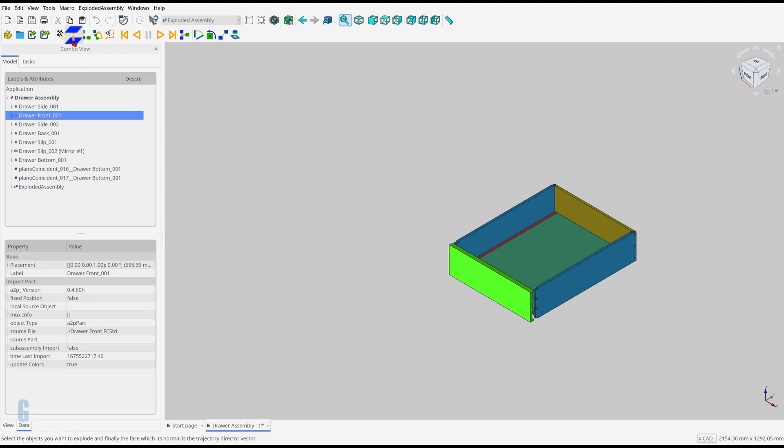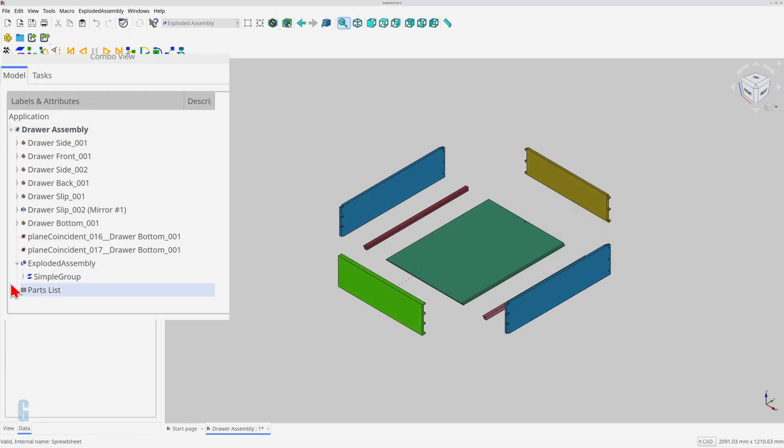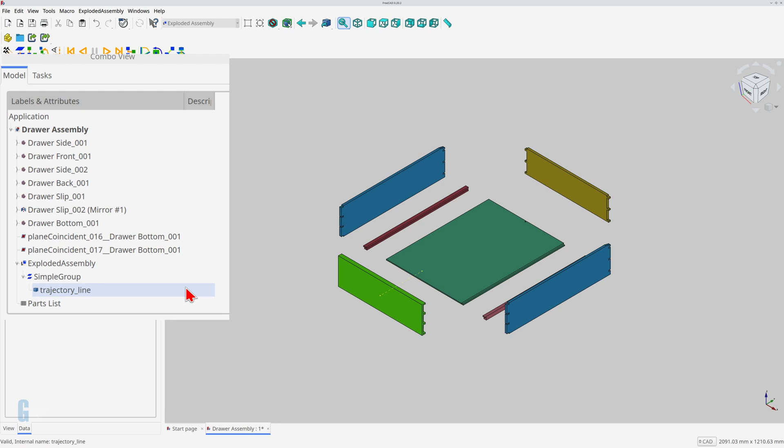The part moves a short distance along the face's z-axis. A simple group is created under the exploded assembly group. It is specific to the part being exploded and allows you to control how that part is animated.